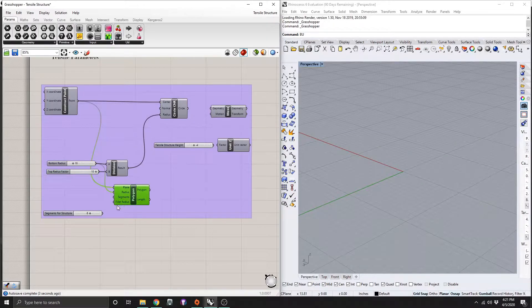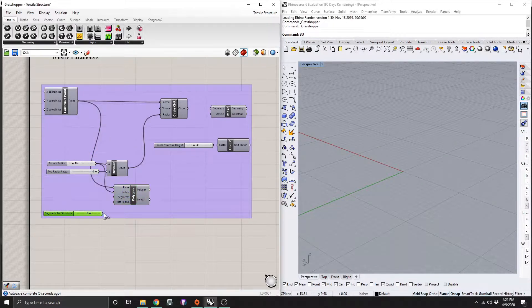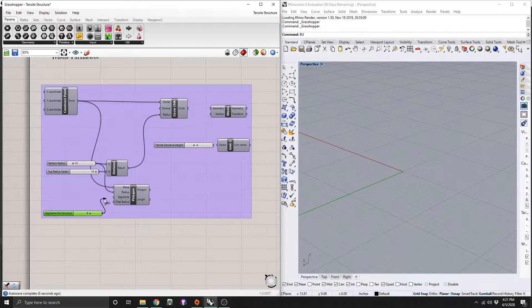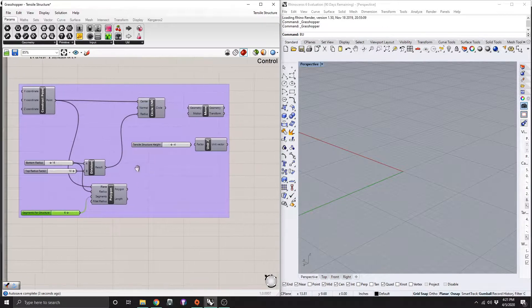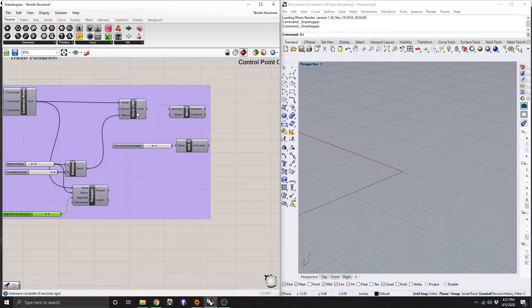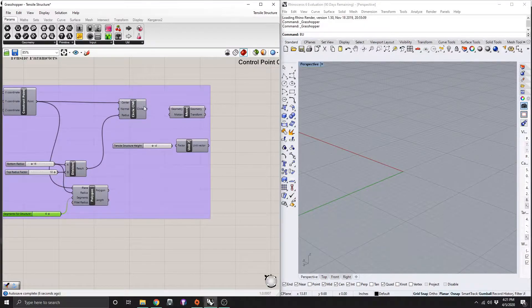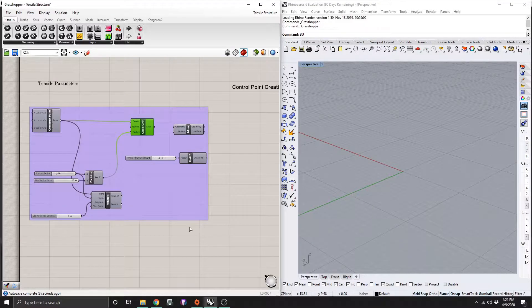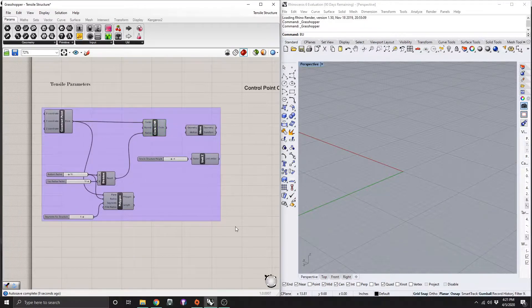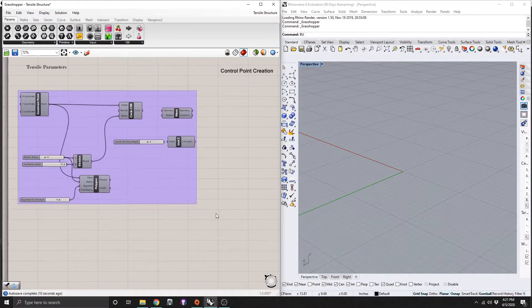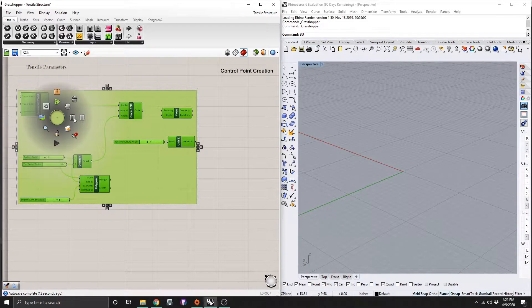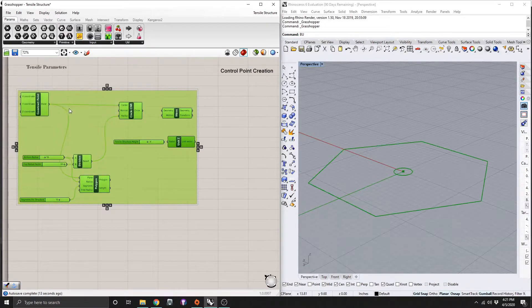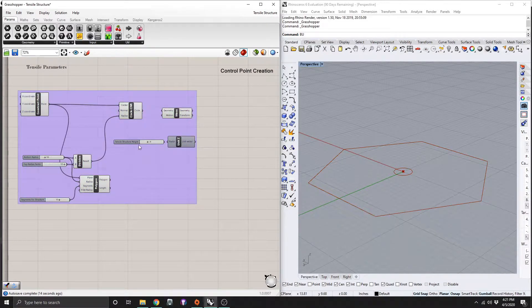So next for our polygon, we have the segments that we want for that polygon. Of course, just drag that into the segments there. And then from our circle here, let me make all this visible real quick. Not sure why it wasn't in the first place.